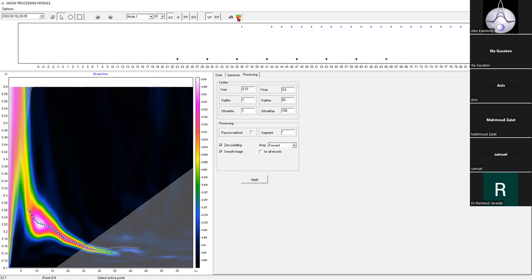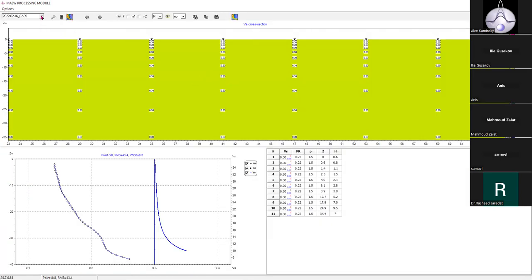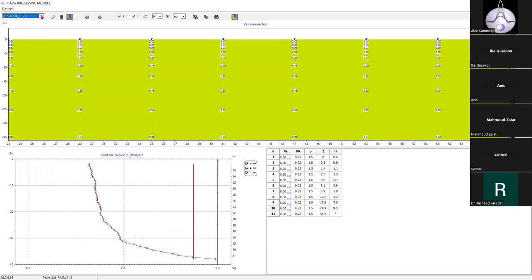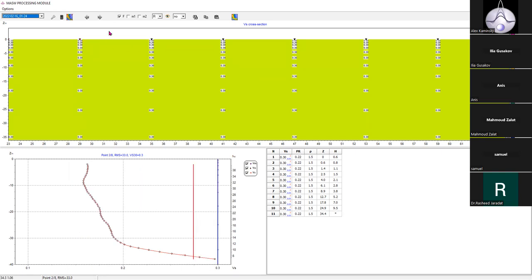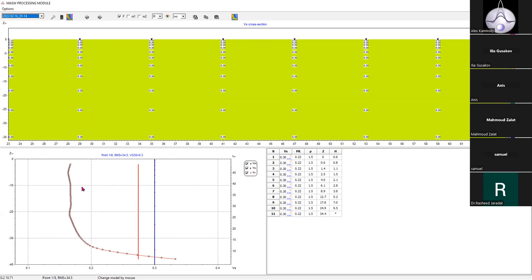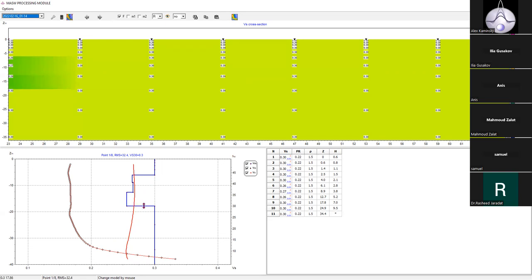After you pick your dispersion curves, you can go to the inversion module. In the inversion module there is again a list of shot records and arrow buttons to switch between them. On the top is a cross-section of shear wave velocity, with triangles indicating the locations of MASW data points. On the bottom left, the picked curve is shown; the red line is the calculated curve and the blue line is the interactive model. For the model, you can change the velocities and depths either in the display or in the tabulated model.